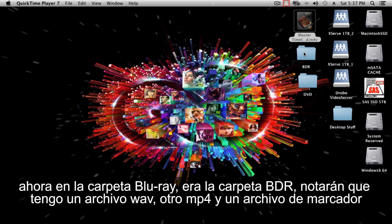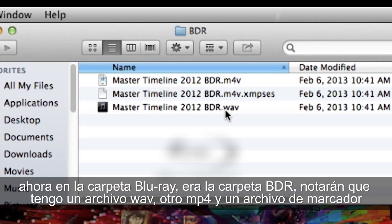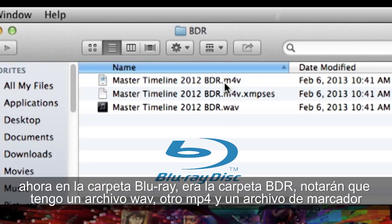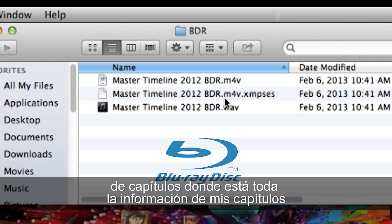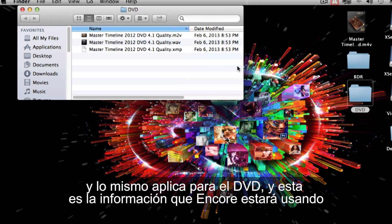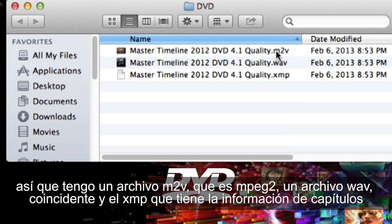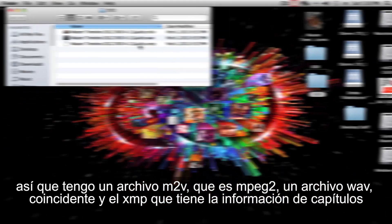In the Blu-ray folder — the BDR folder — you'll see a WAV file, an MP4 file, and a chapter markers file, which contains all the chapter data. The same structure exists in the DVD folder: an M2V file (which is the MPEG-2 video), a WAV file to match, and an XMP file with the chapter data. This is the information that Encore is going to use.